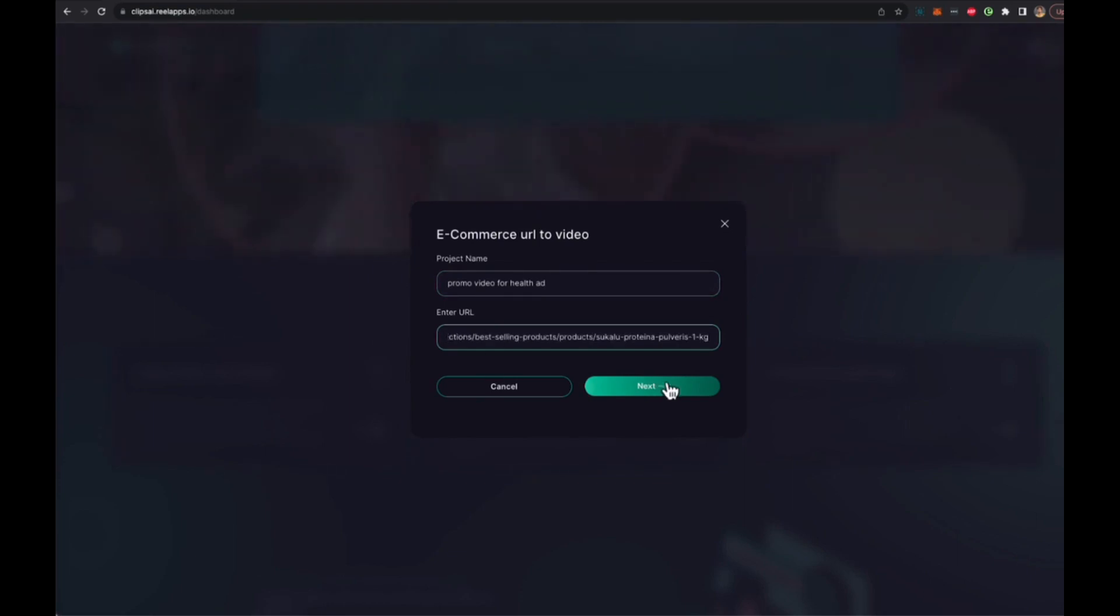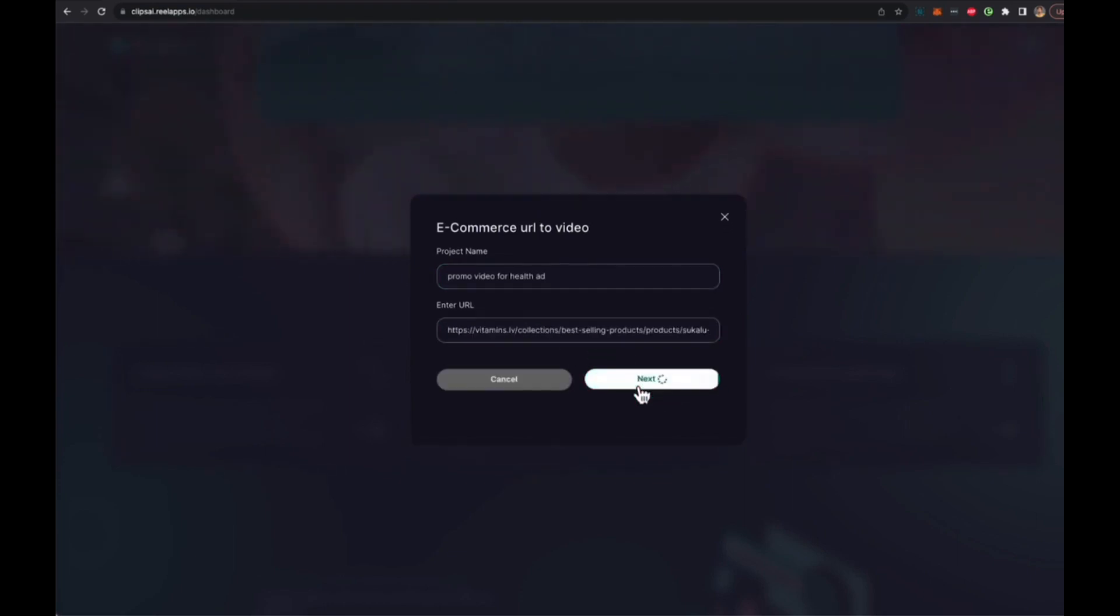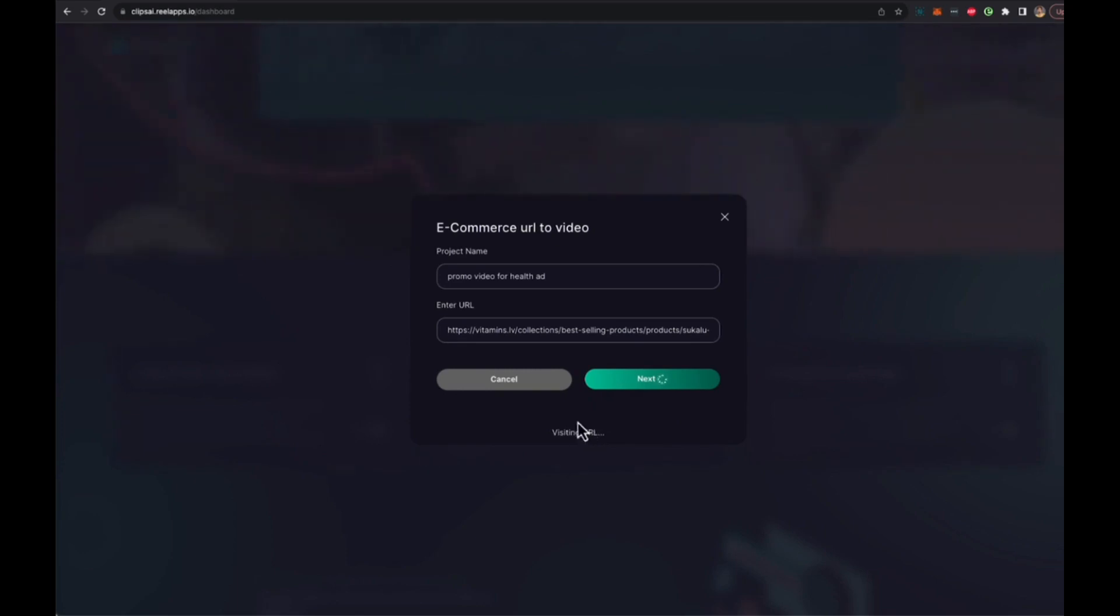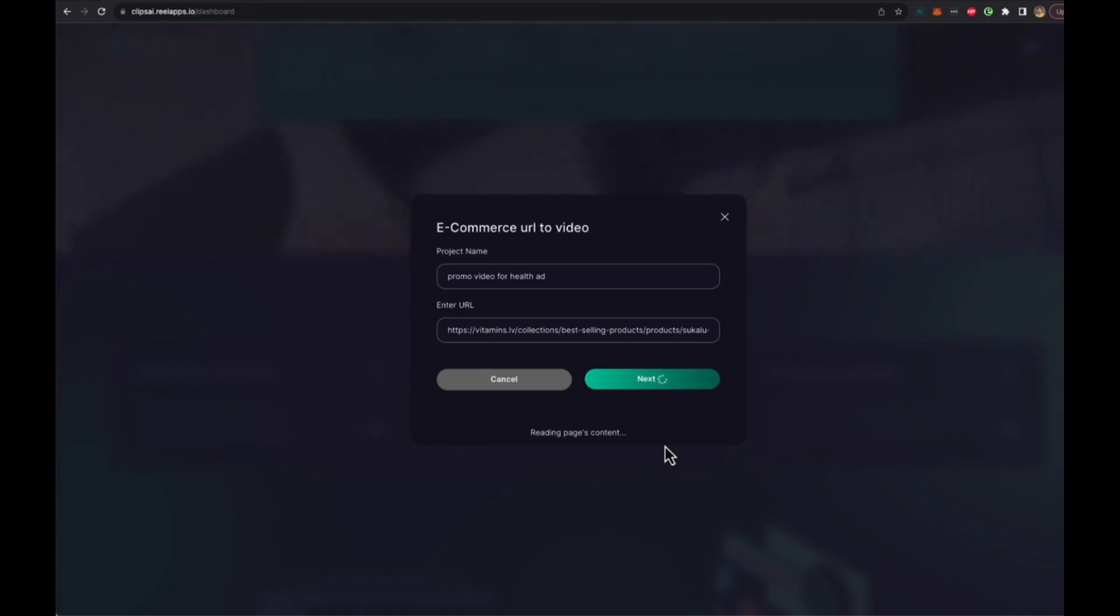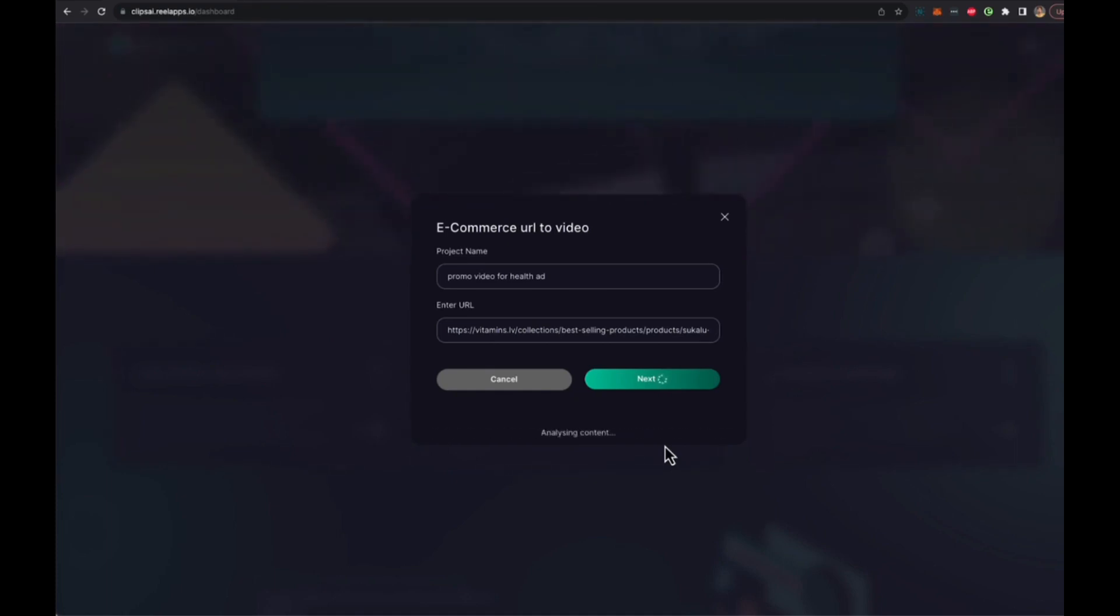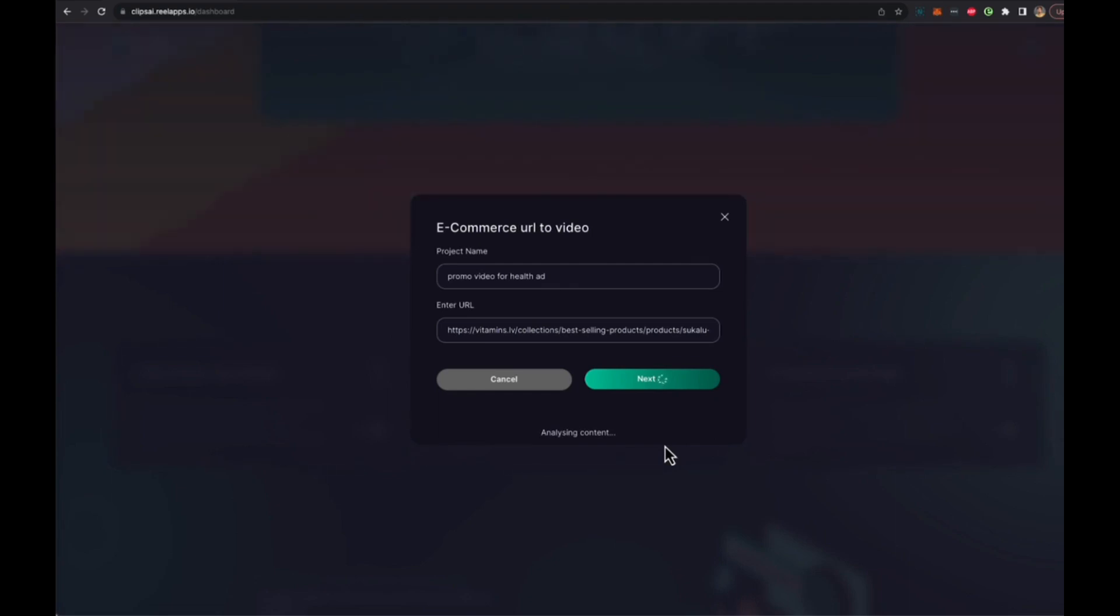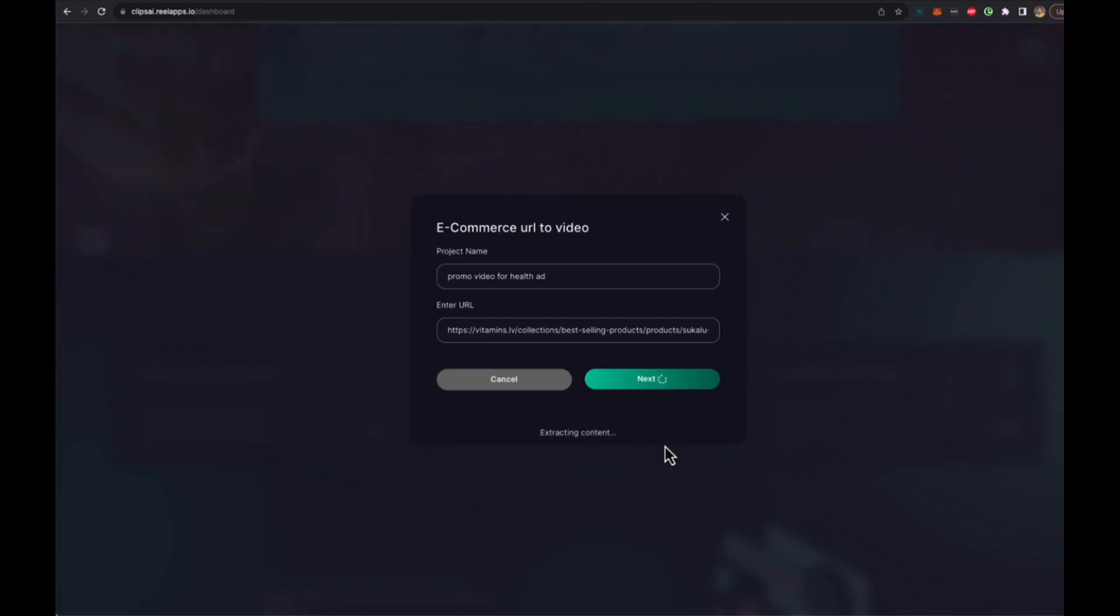Now what Clips Real is going to do is it's going to visit the URL and it's going to start grabbing all the data from the URL including images, all the text, all the information, the product price, the reviews, the testimonials, everything. And then it's going to collect all that data and present it to you so you can add more to it or you can just convert that data into a storyboard, a video script promoting that exact same product.